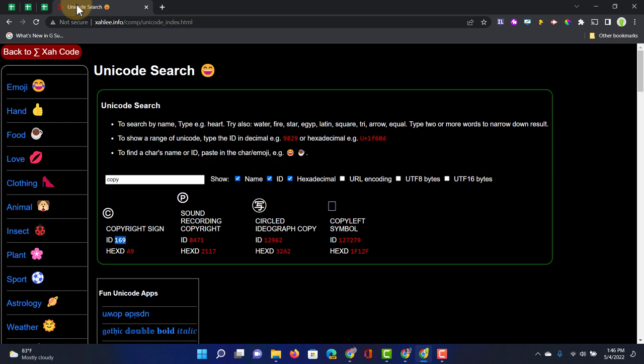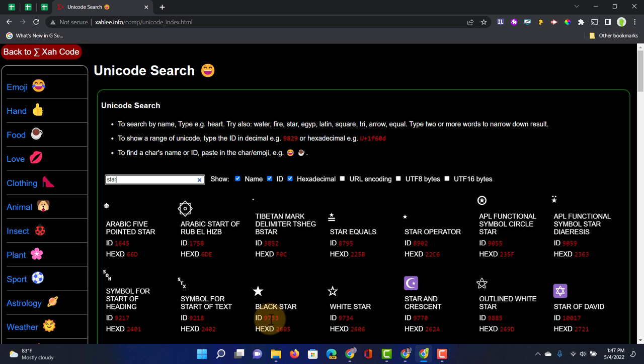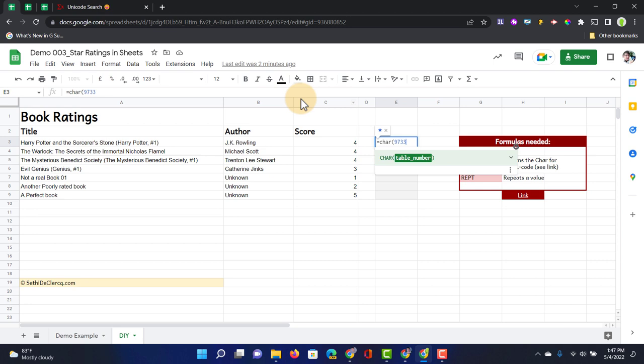Unicode search and let's search for a star. There we go, we get all the stars and I quite like this one here, the black star. This has the ID 9733. So let's copy that number and pop it in there and close our brackets.